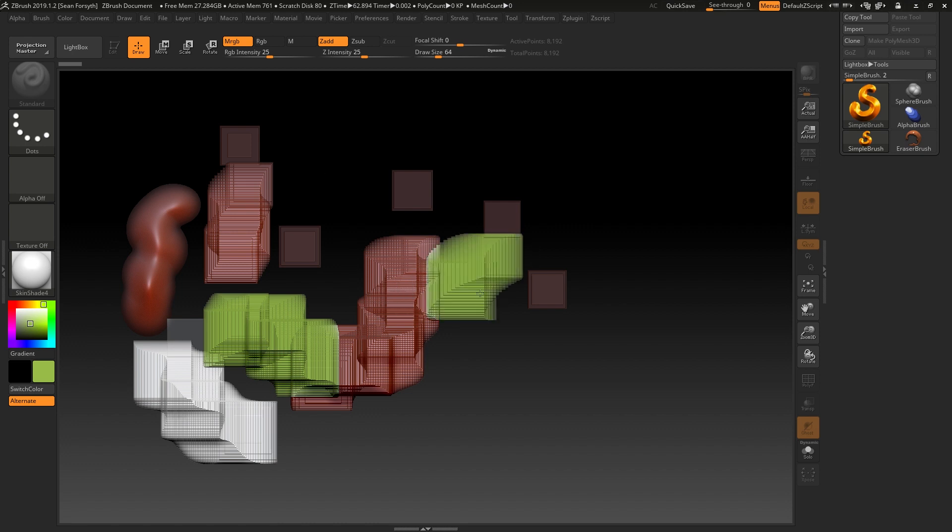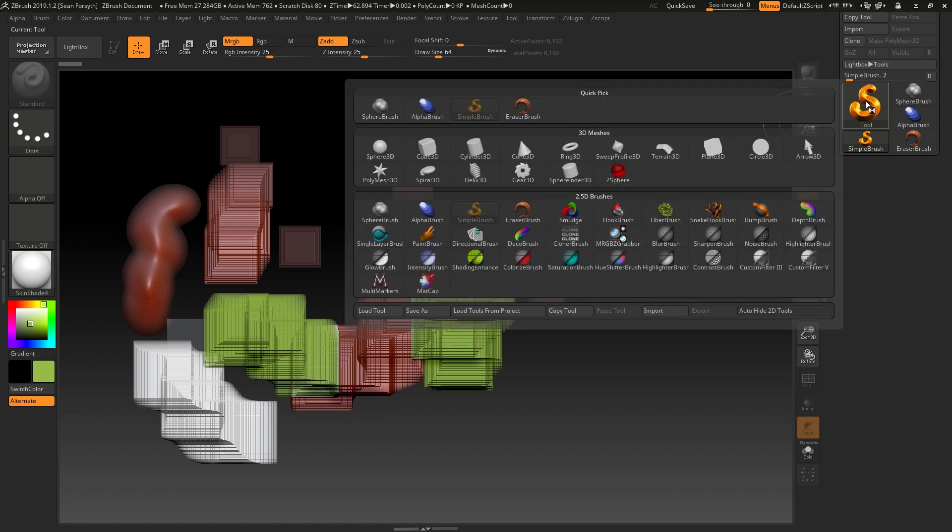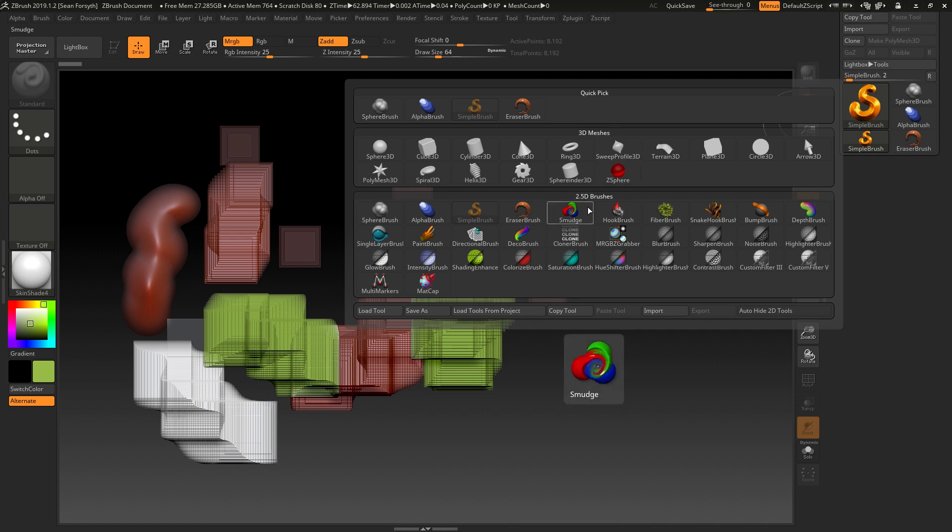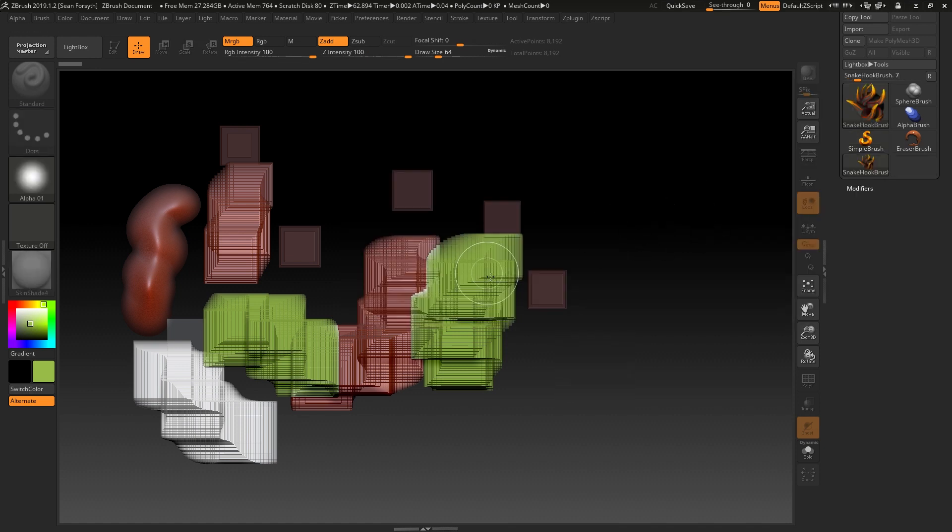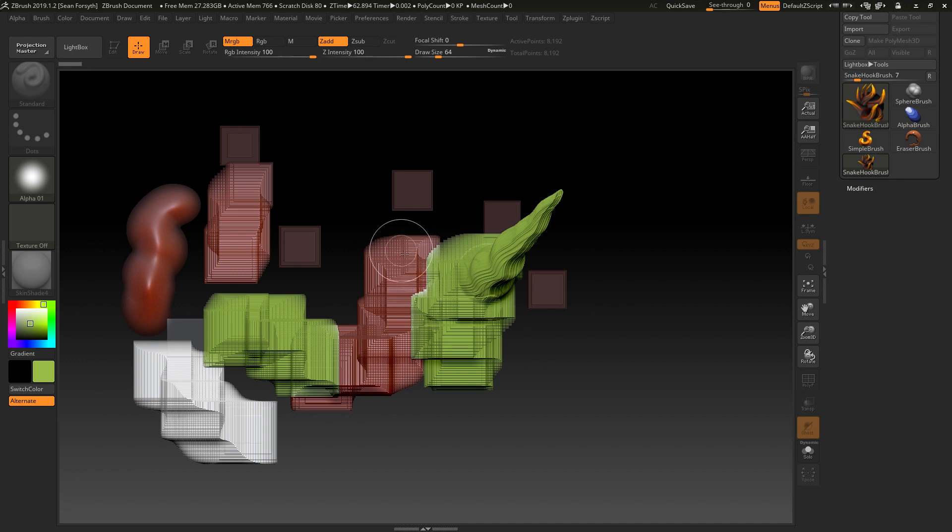This that we're drawing on the canvas here has depth. If I change over to a 2.5D brush and we choose something like a snake hook brush, you can see that we've actually got some depth coming off the canvas here.